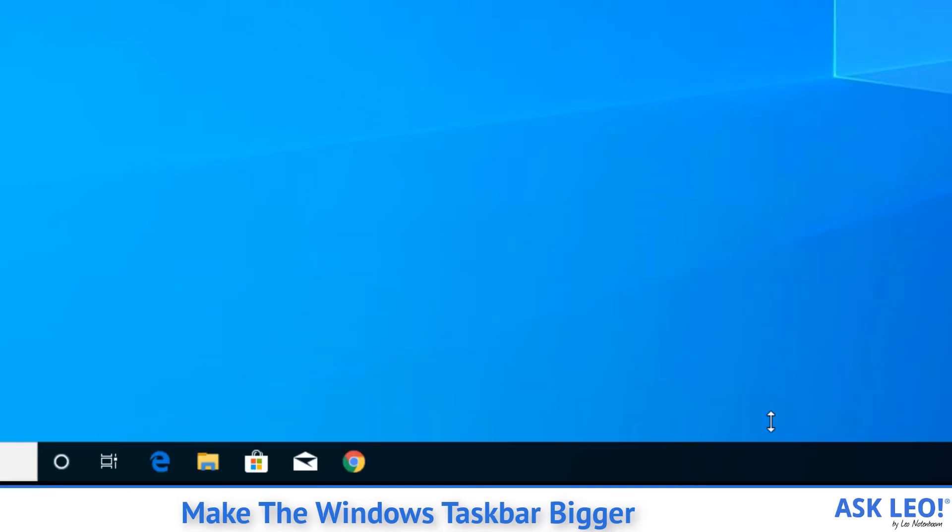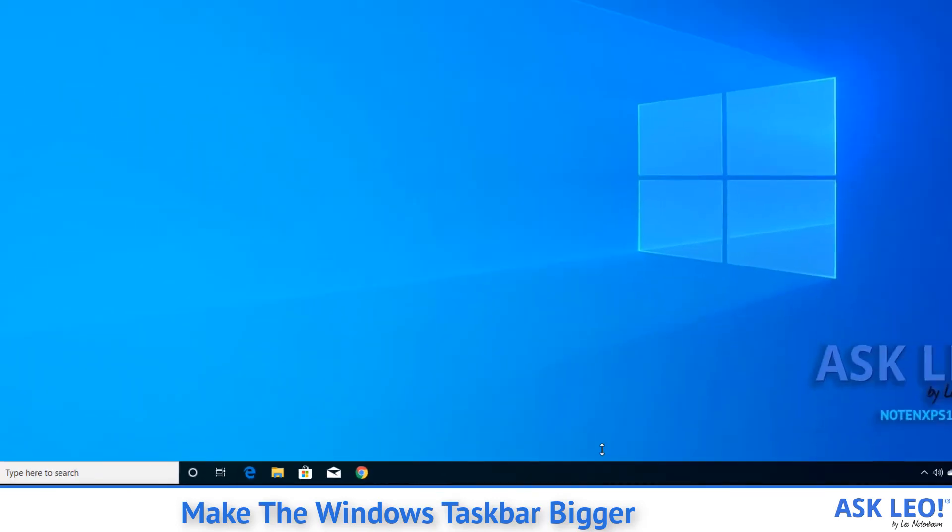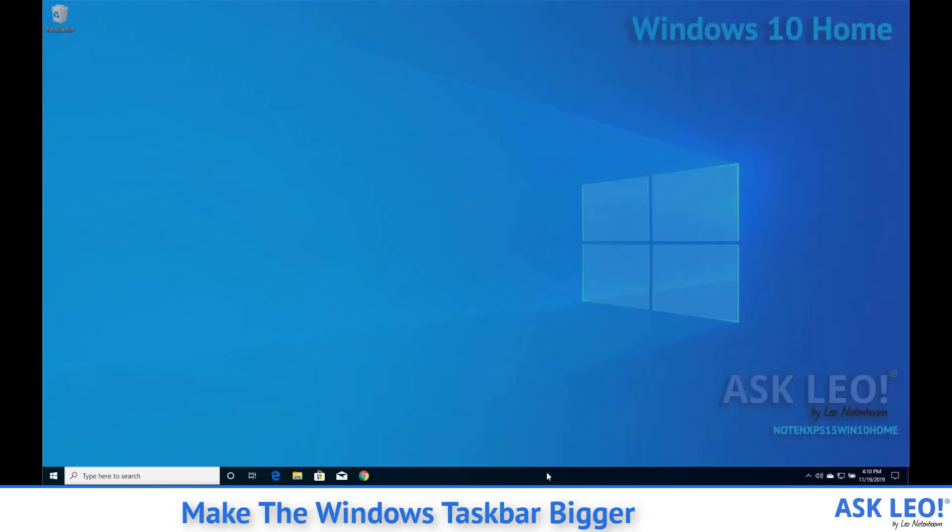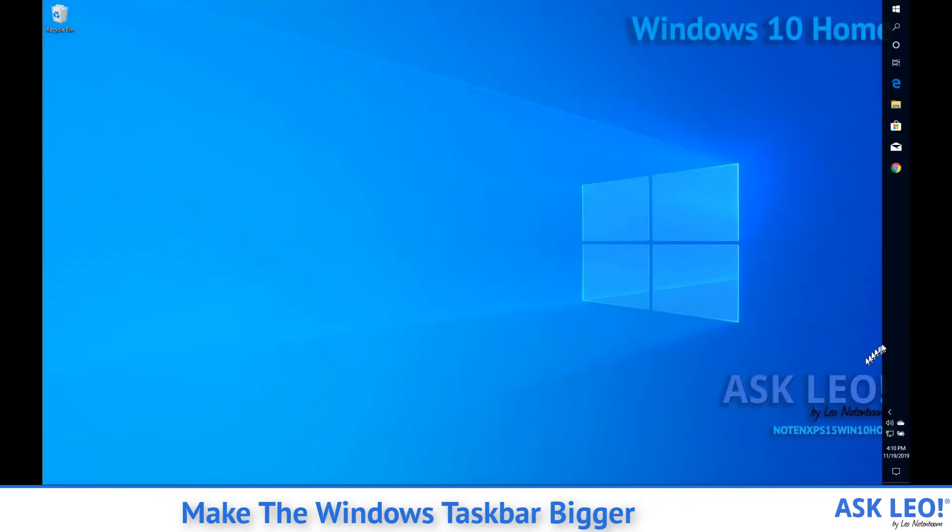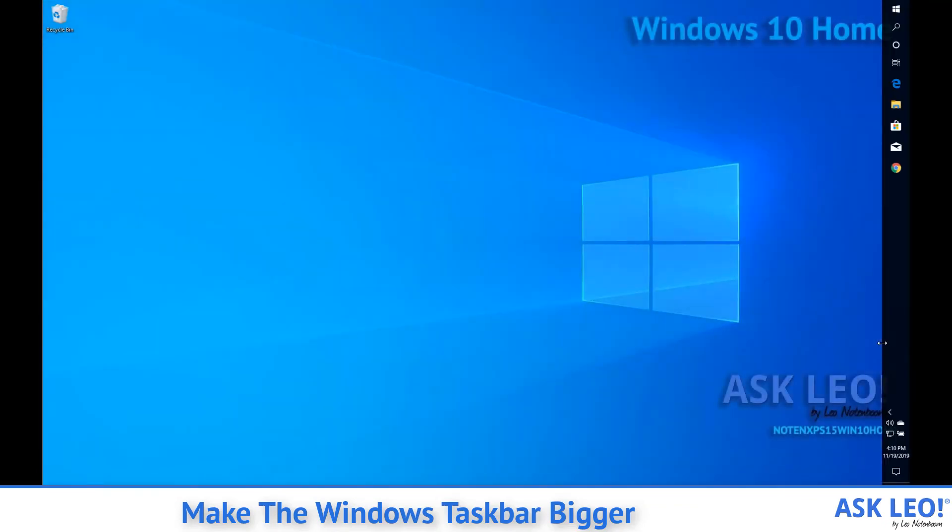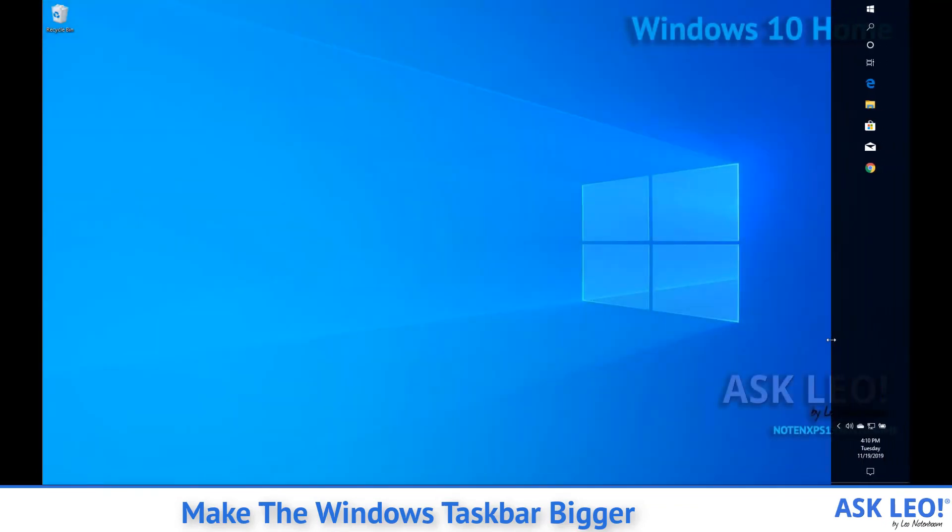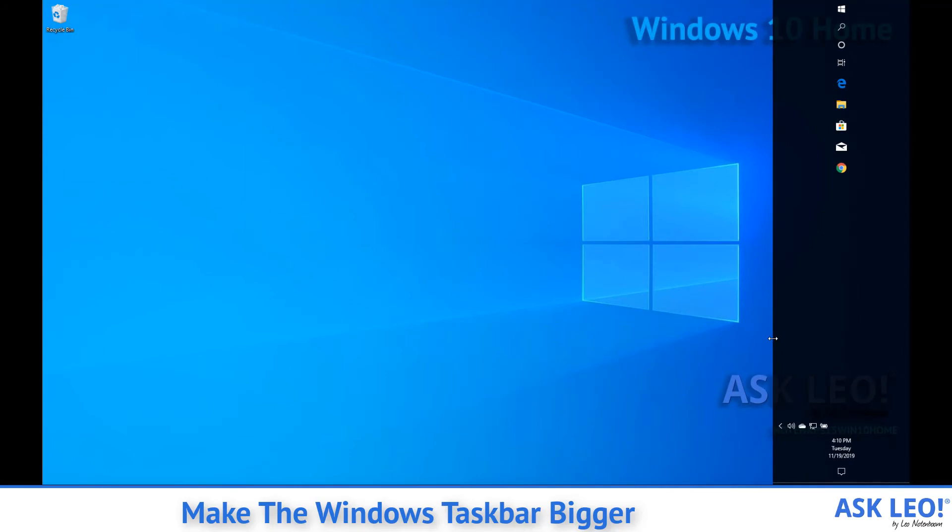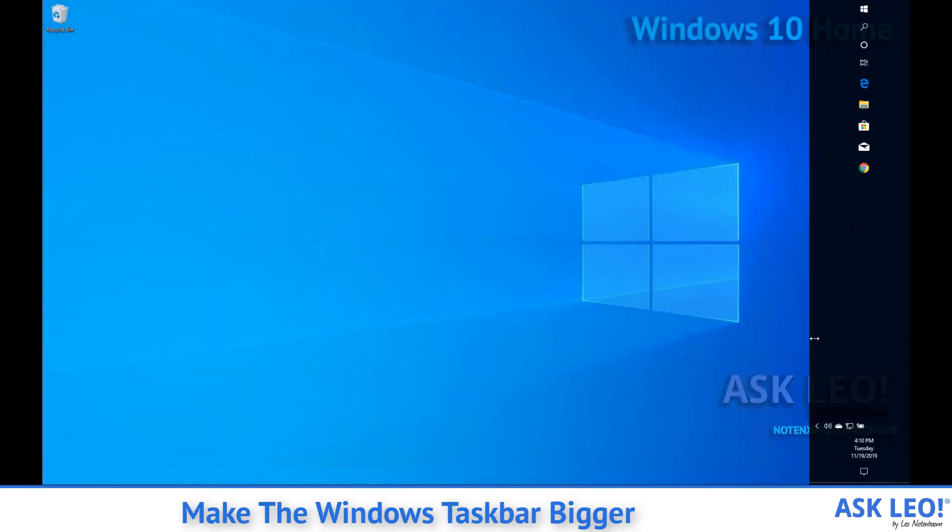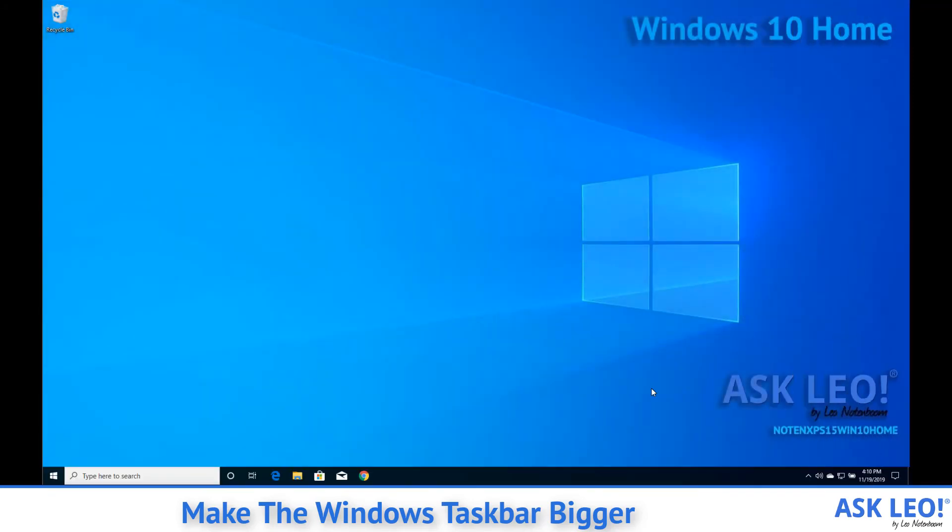And of course, along with the previous tip of being able to put it on either side of the screen, you can change the size of what it is over there as well. But resizing the Windows taskbar can be a pretty handy approach to dealing with lots of things on it.